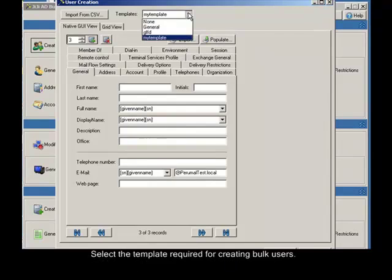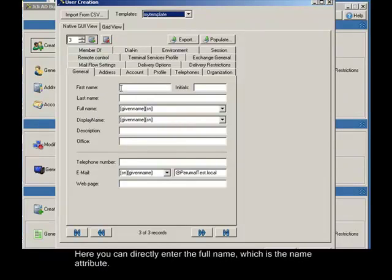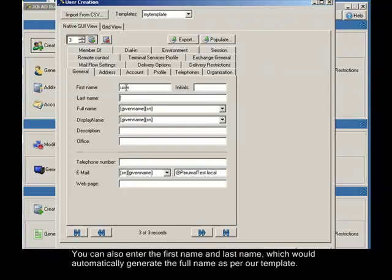Select the template required for creating bulk users. I click it as my template here, which we have created just before. Here you can directly enter the full name, which is the name attribute. You can also enter the first name and last name, which would automatically generate the full name as per our template.